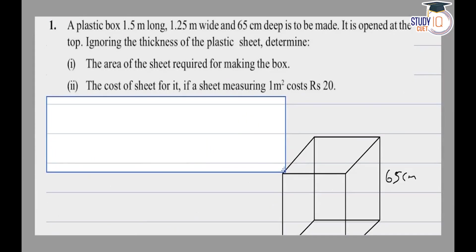Hello students, this is question number 1 from exercise 13.1 of NCERT class 9.